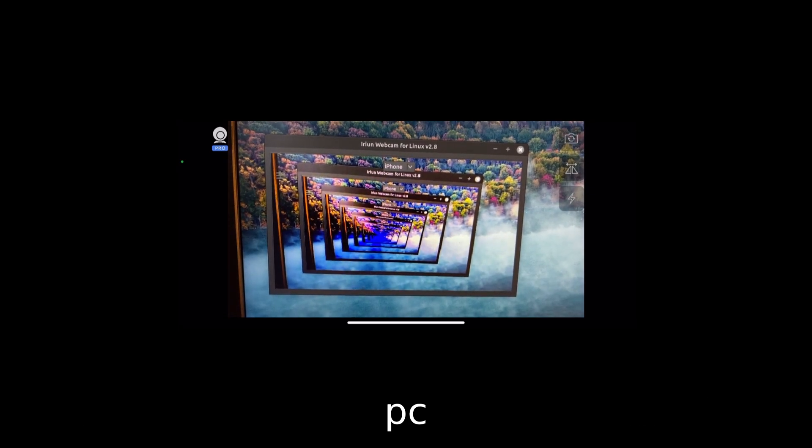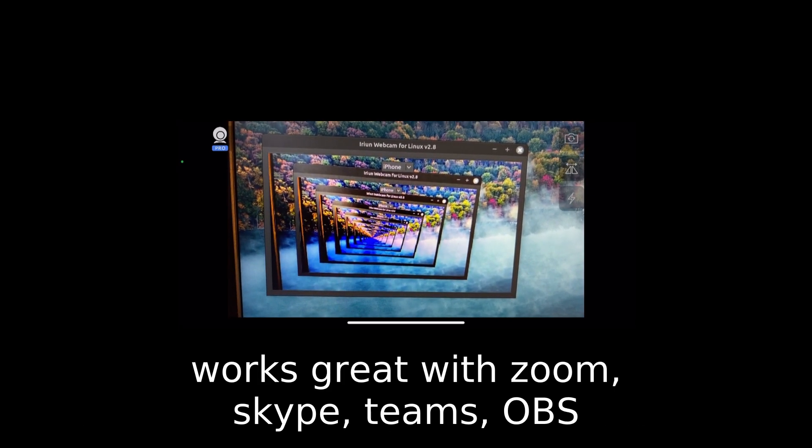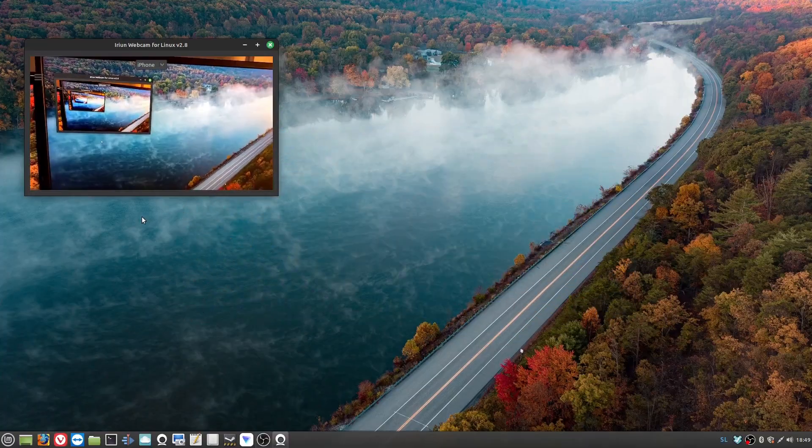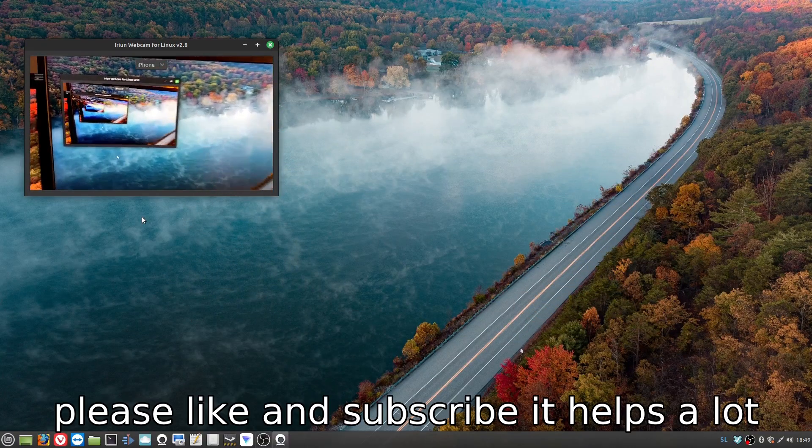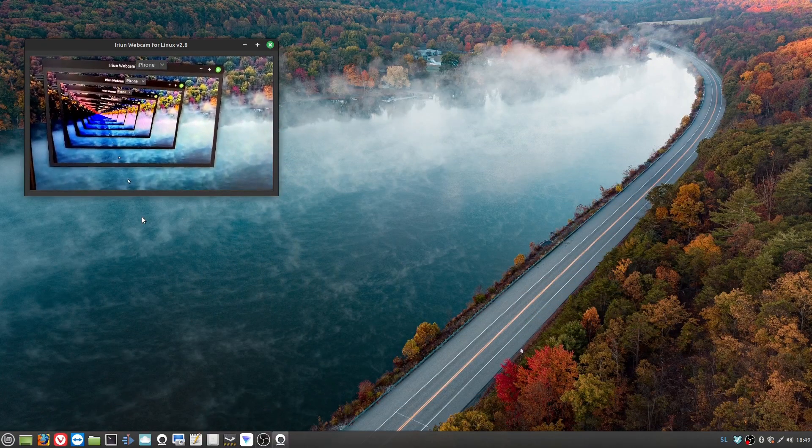Works great with Zoom, Skype, Teams, OBS and more. Please like and subscribe, it helps a lot.